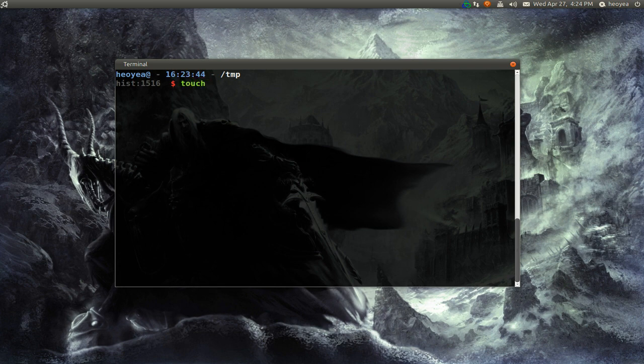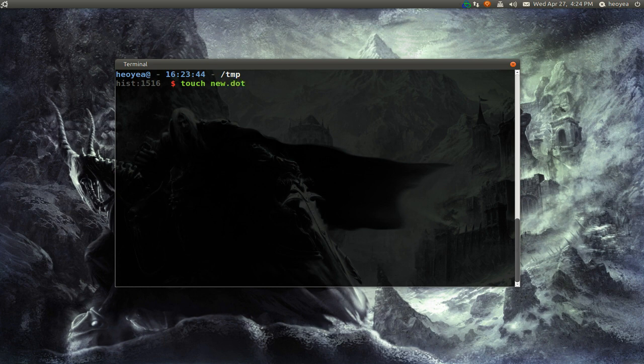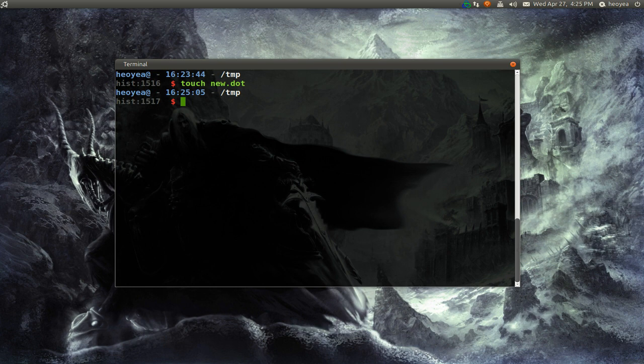First you want to do is make a new file. Touch here and we're going to make a file called new.dot or something. They usually use the .dot extension. That's just how they do it, but you can call it whatever you want. It doesn't really matter.